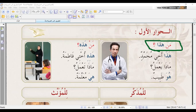When I say 'men hadha' or 'men hadhi', the answer should start with 'hadha' or 'hadhi'. For example: 'men hadha?' — 'Hadha akhi.' This is my brother. 'Men hadhi?' — 'Hadhi akhti.' This is my sister.